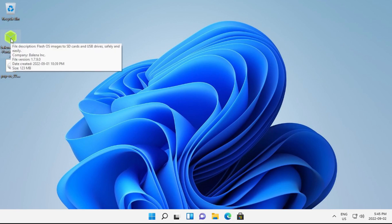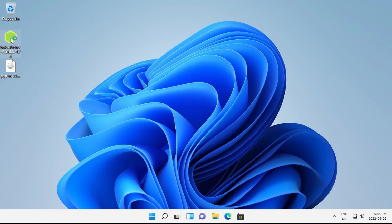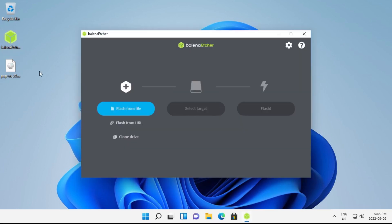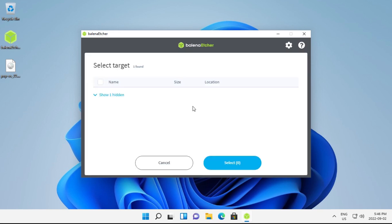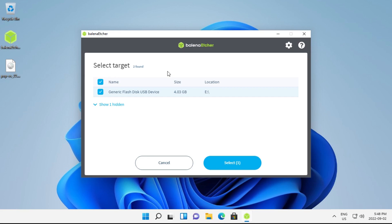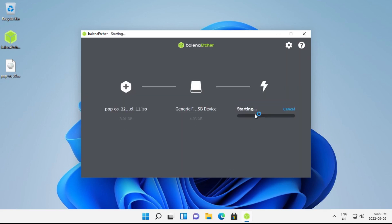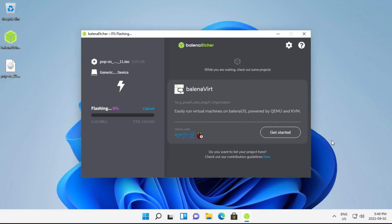Open up Balena Etcher, and now would be a good time to plug in your flash drive that you're going to use as your Pop!_OS install media. Check to make sure there's nothing on it that you need, because it will be erased. Once Etcher is open, select your ISO file — either click 'Flash from file' or drag and drop it in. Select your Pop!_OS ISO, click 'Select target,' and select your USB flash drive. I'd recommend having only that flash drive plugged in to avoid confusion. Then click flash. If User Account Control prompts you, click yes, and it'll start flashing the Pop!_OS ISO to your flash drive. This will take a while.